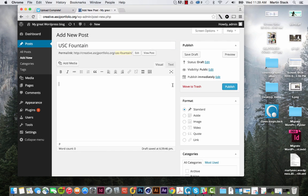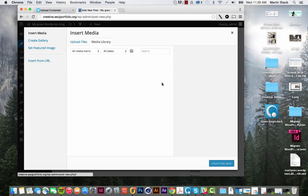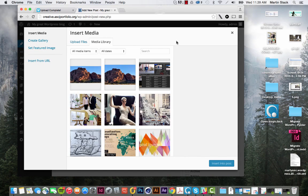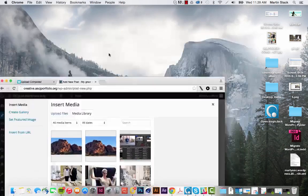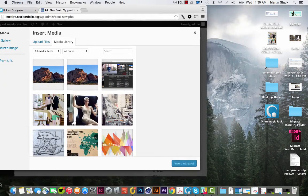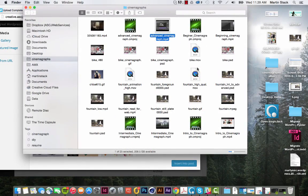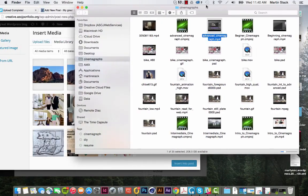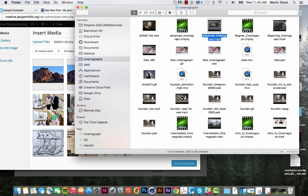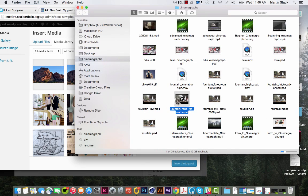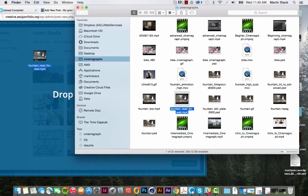And then we're going to hit add media. With add media, we're now going to select the file that we made. In this case, it was fountain ready for web dot mp4. I'm just going to take it and drag it in.